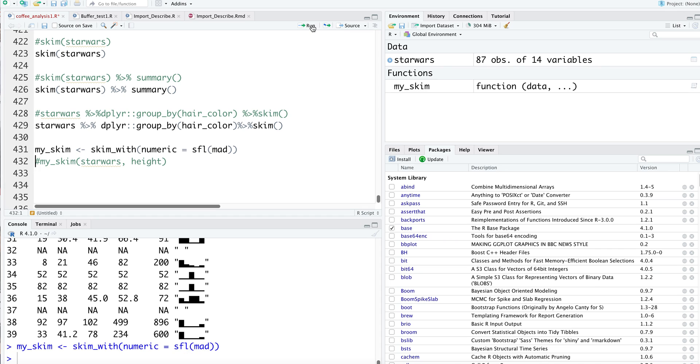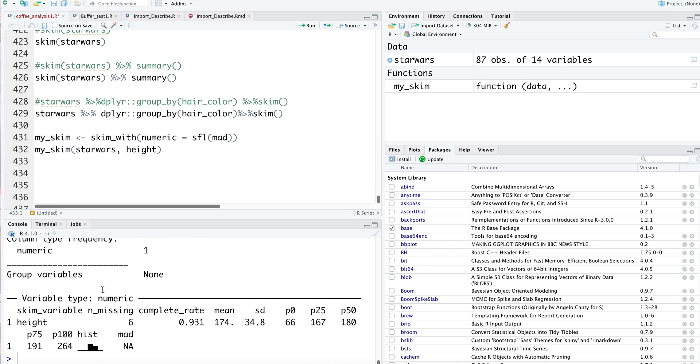We can define other descriptors. I defined a user-defined function using skim_with numeric. My_skim star wars height tells me the height, the 75th percentile, 100th percentile, complete rate, the average height, and so on. The MAD values were not calculated.